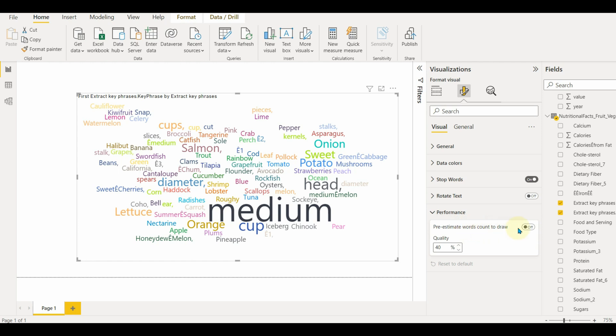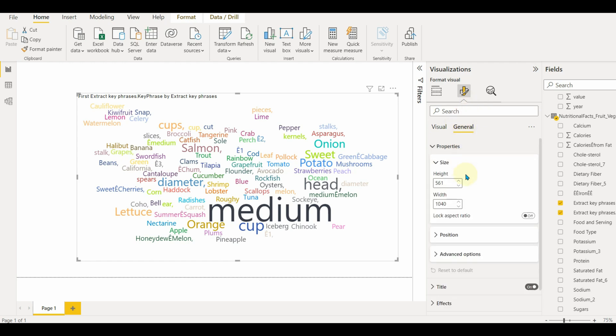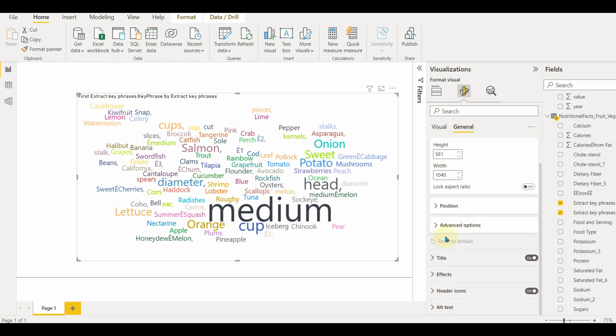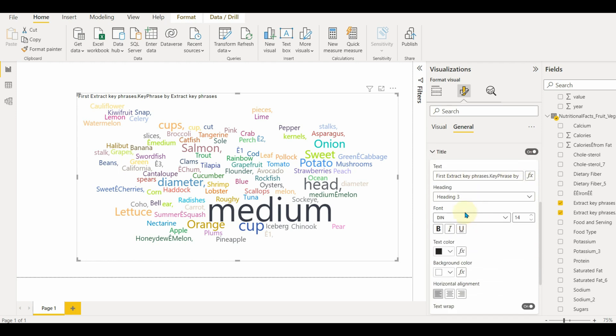There is also a property for performance which can be enabled or disabled. Now let us move to the general customizations. Here we can set the title and customize the font, text color, and size.